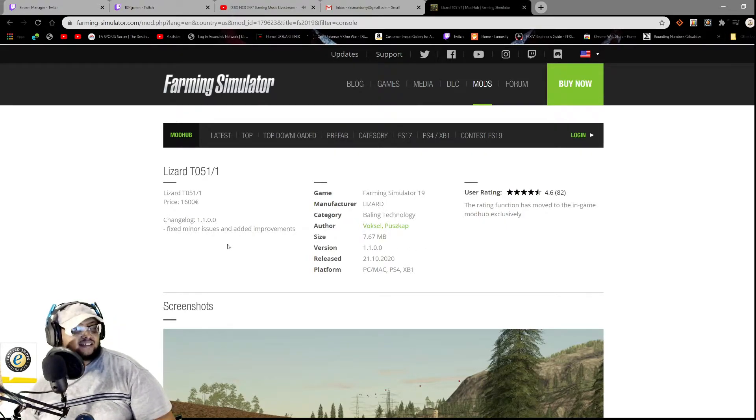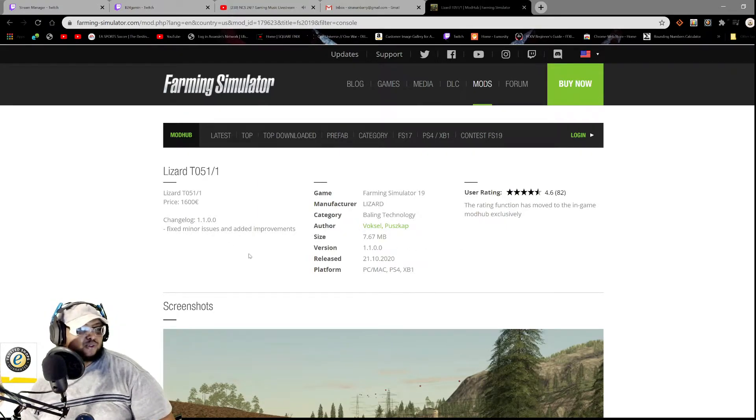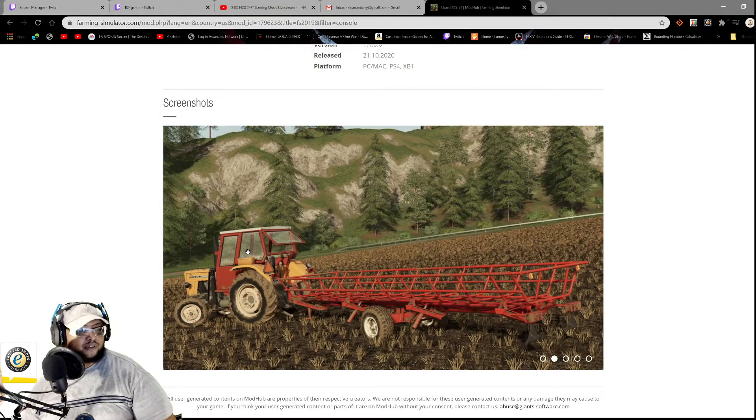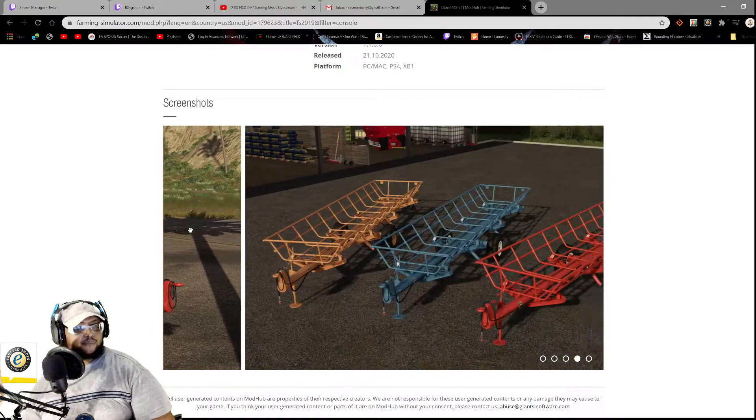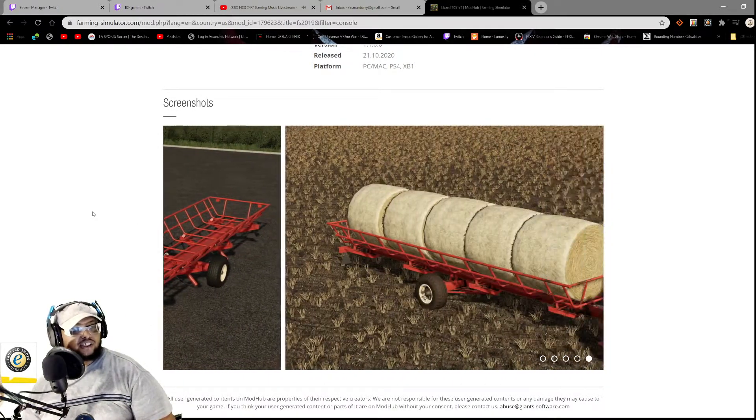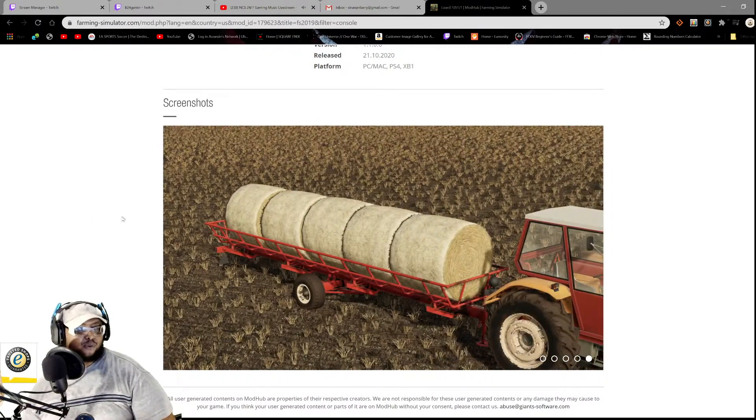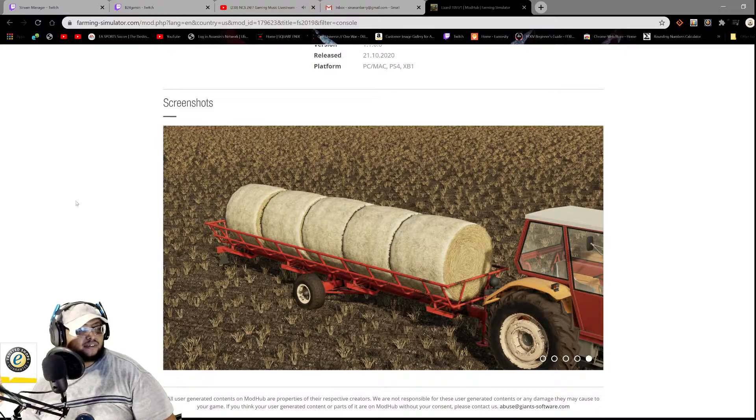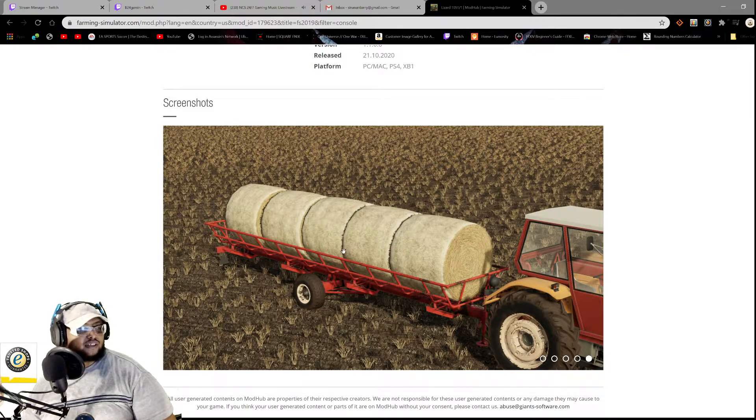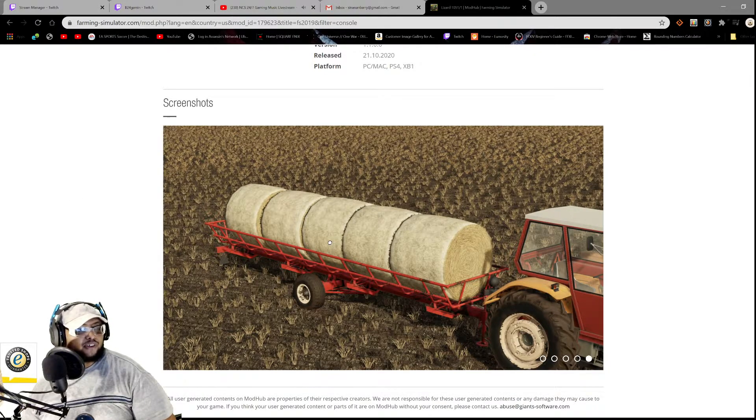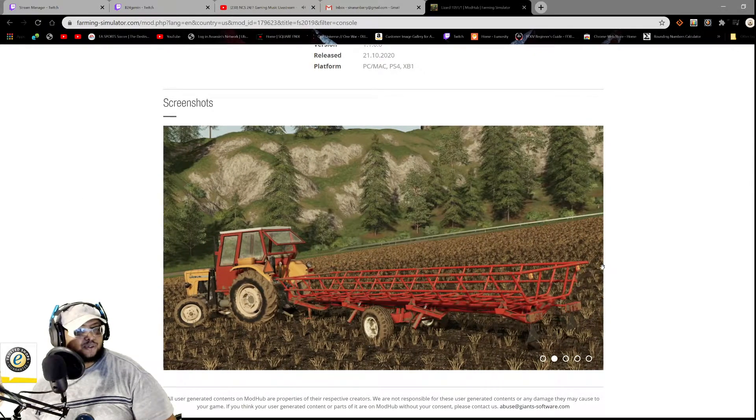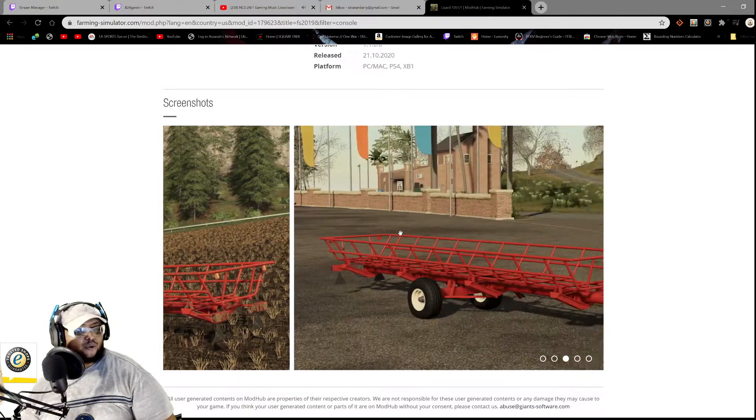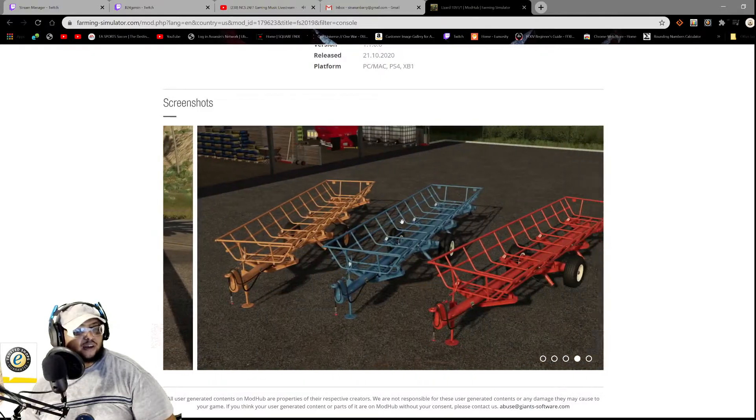Fixed minor issues and add improvements. All right, so yep, this is our bale trailer, guys, a round bale trailer. Enough for the small operations and whatnot, so here you go with the screenshots and whatnot.